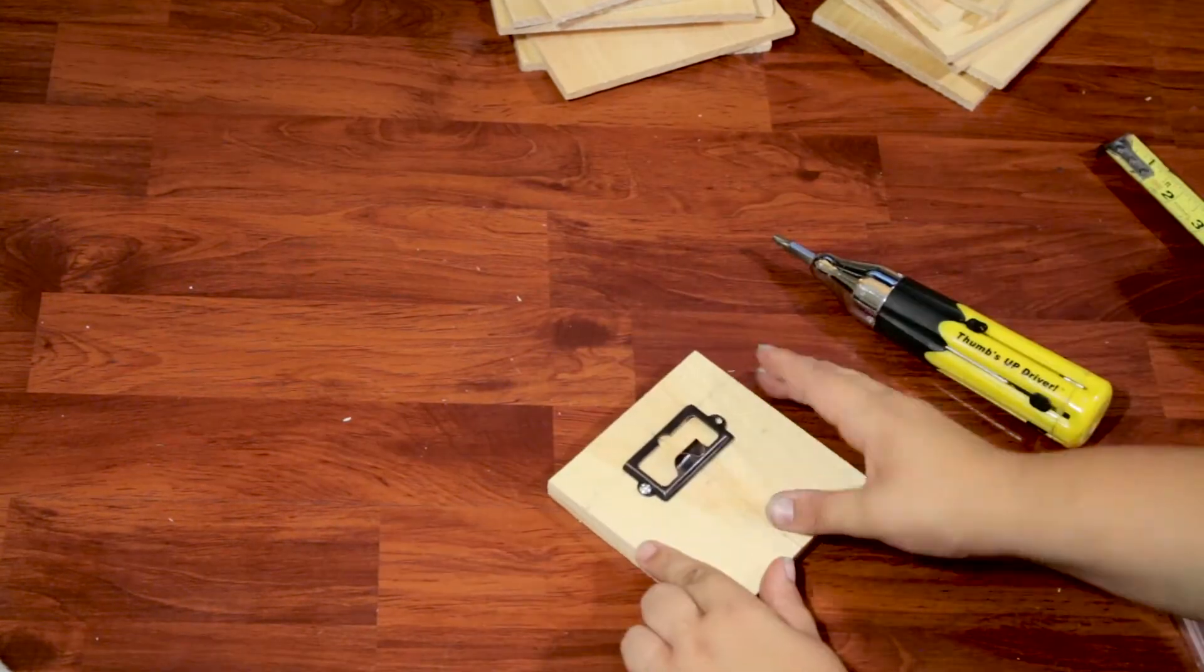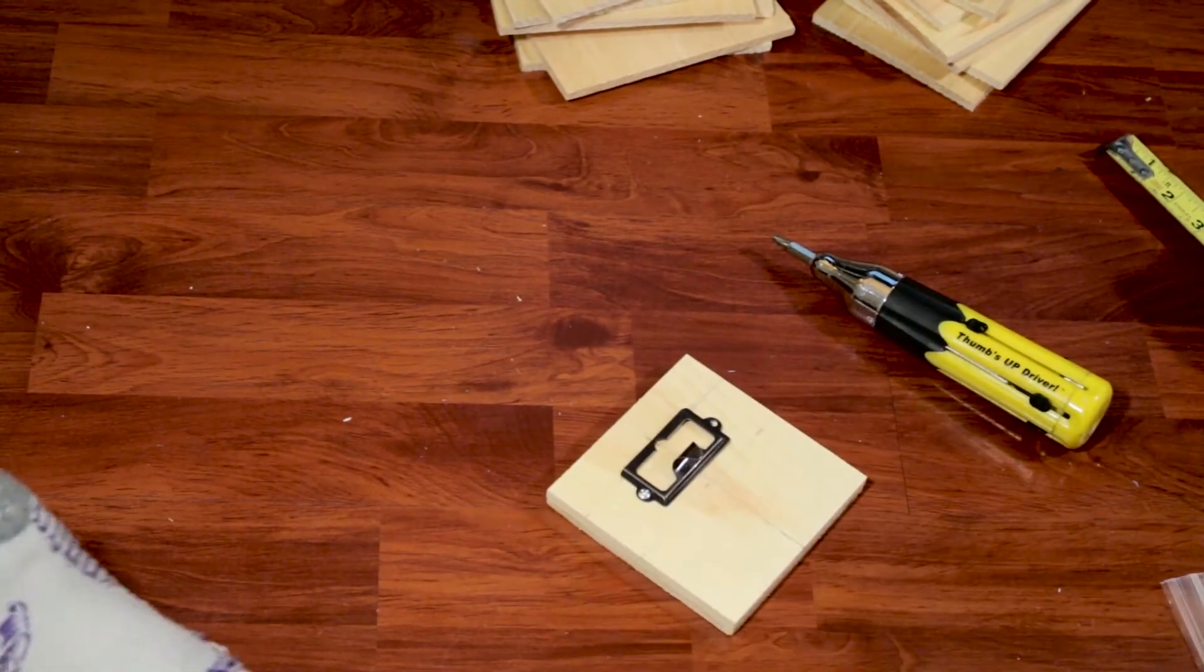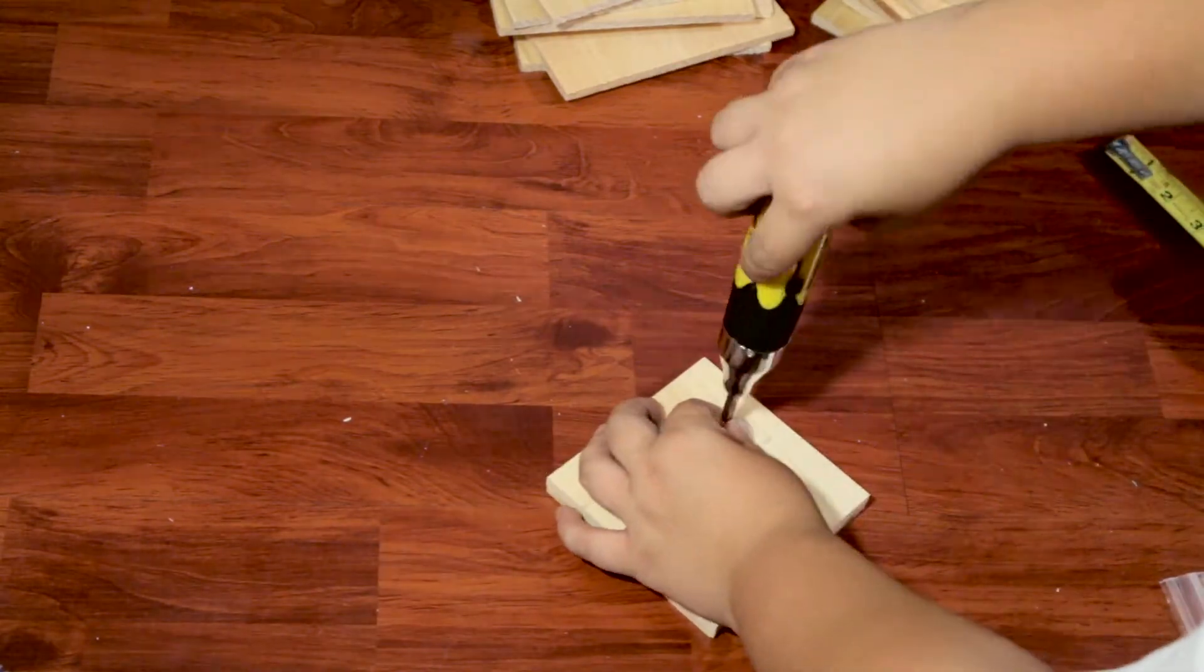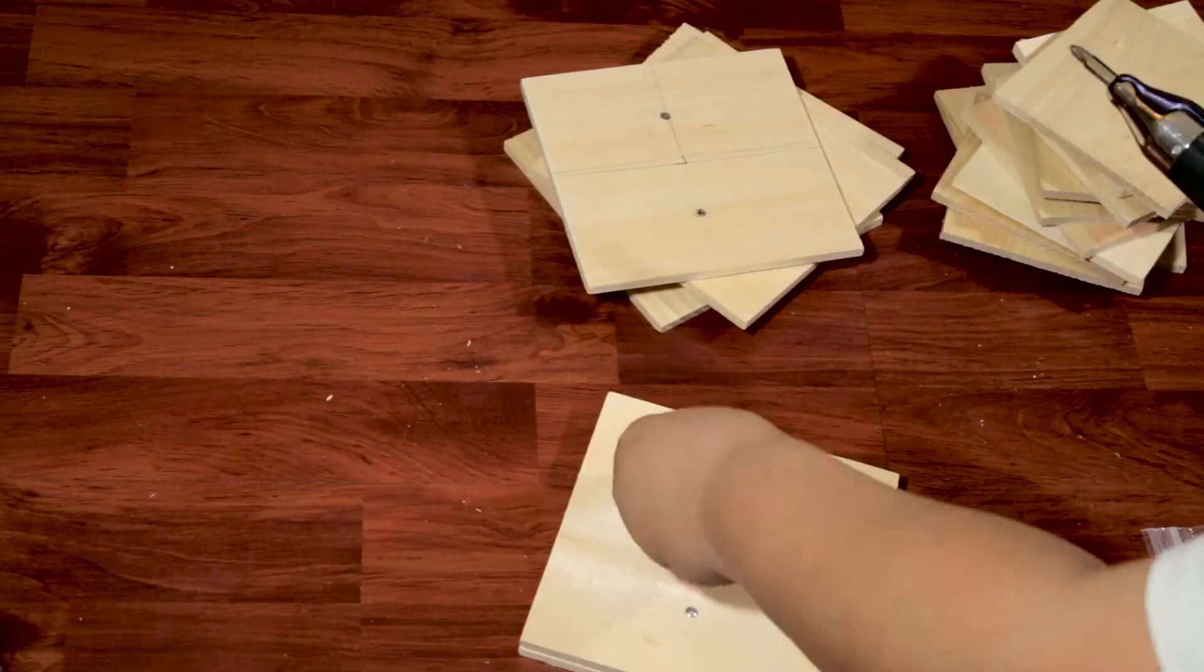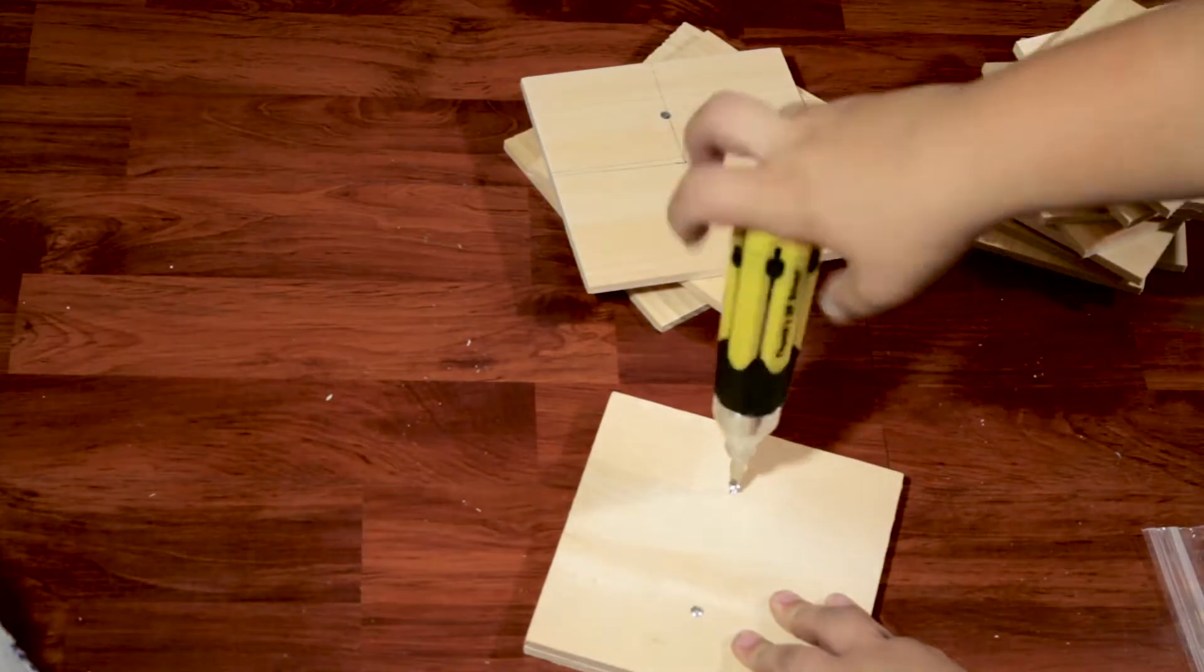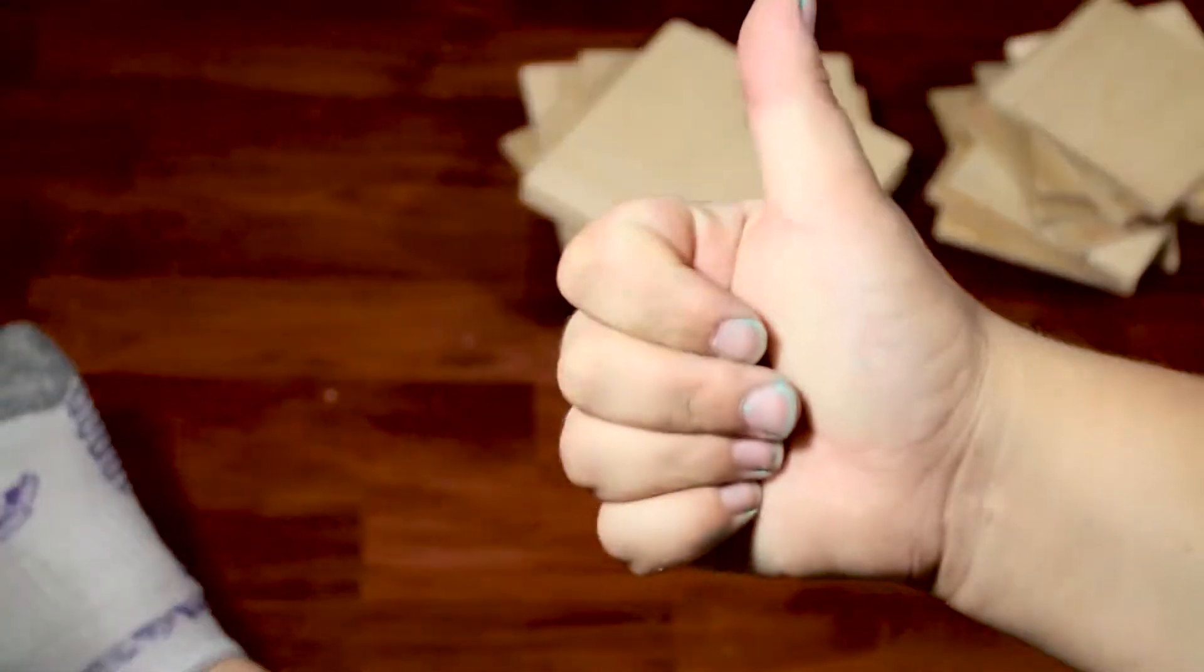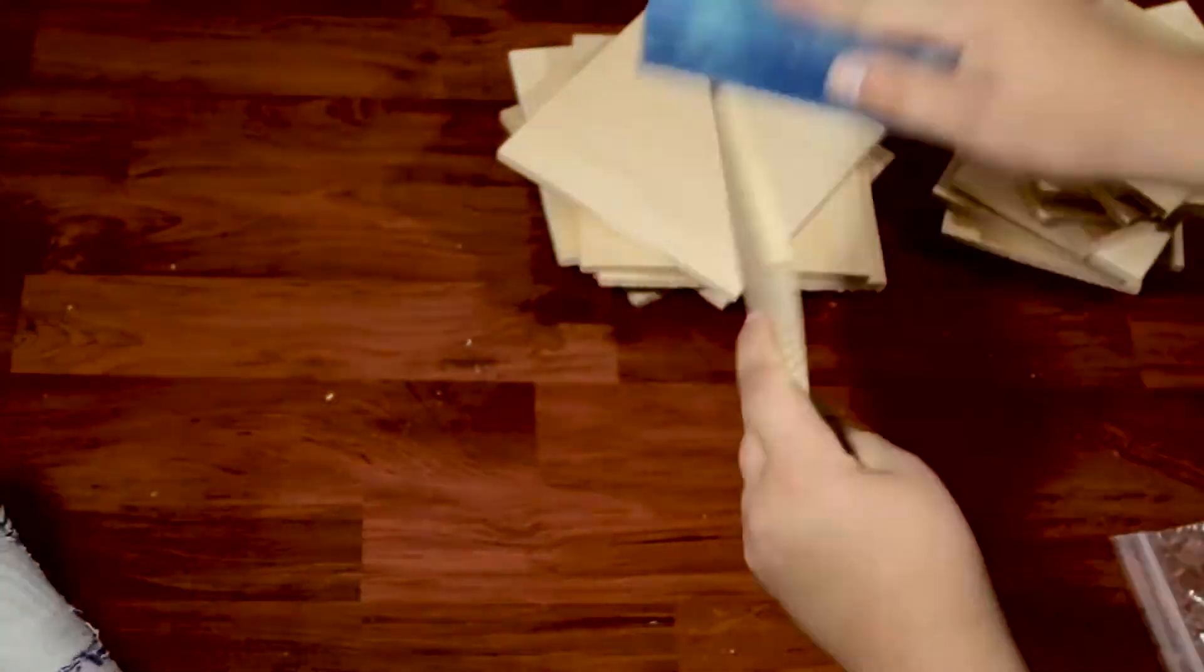I then pre-drilled holes into each square, making it easier to put the hardware in after gluing everything together. These pieces of wood were thin enough that I could layer them two at a time and screw right through all pieces.